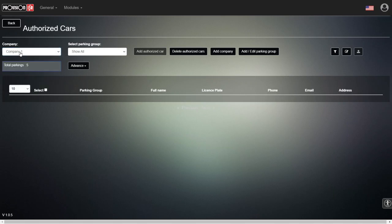Whenever we add a vehicle, we don't add it directly to the company — we add a vehicle into a parking group. Every company can have its own parking groups: one, two, three, or more, depending on the number of departments that need access. Each parking group can get access to different parking lots, so the key step is to add the vehicle into the parking group.